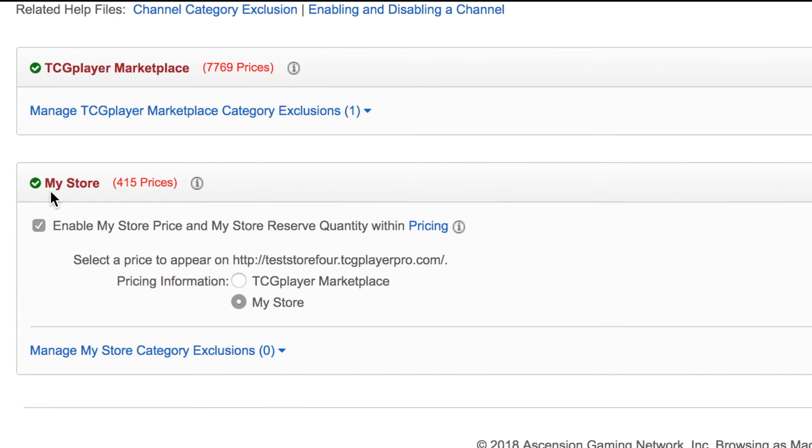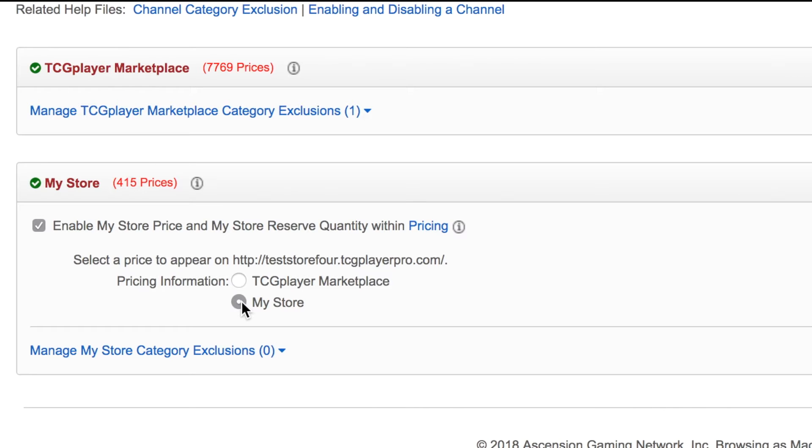By doing that, we're gonna hit my store. My store is always gonna be your pro store, your branded website. Okay. That was a mouthful. I'm gonna enable that and I'm also going to select my store to be the visible price on that channel.